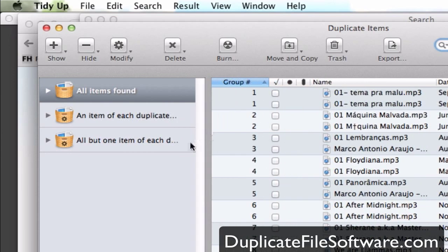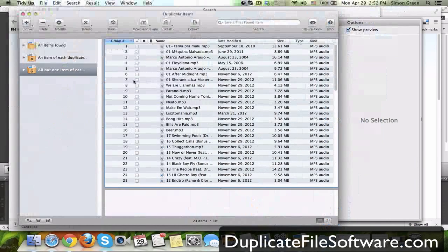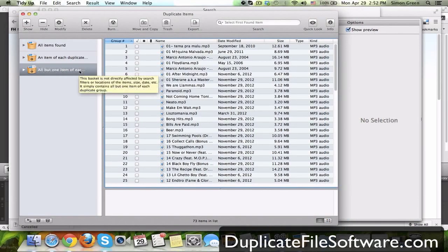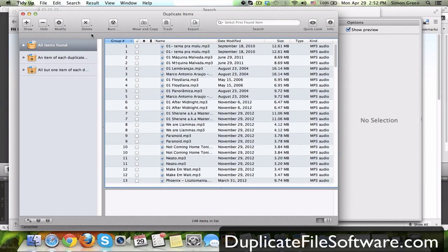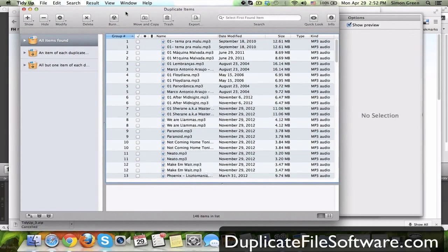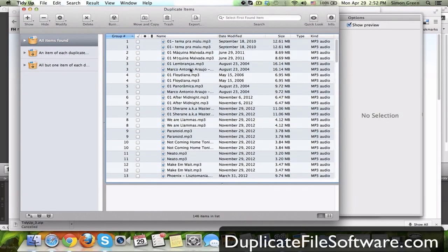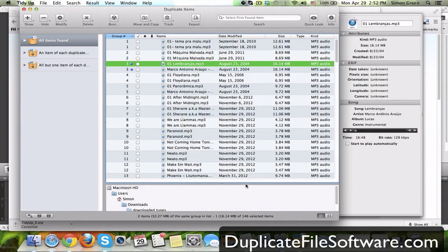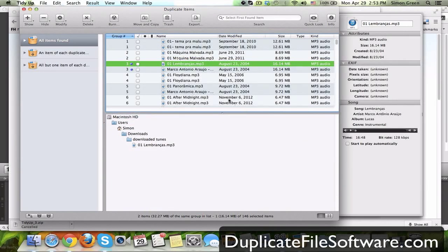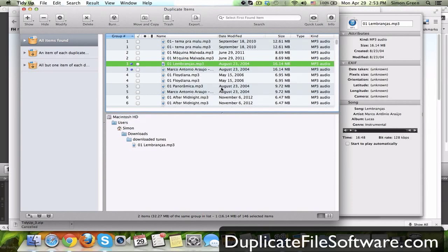So what that means is you just click this selection here and it will get rid of all but one of the item. But let's just go to the all items found. So if you go to all items found you can see I have two copies of the same track even though the titles are different.